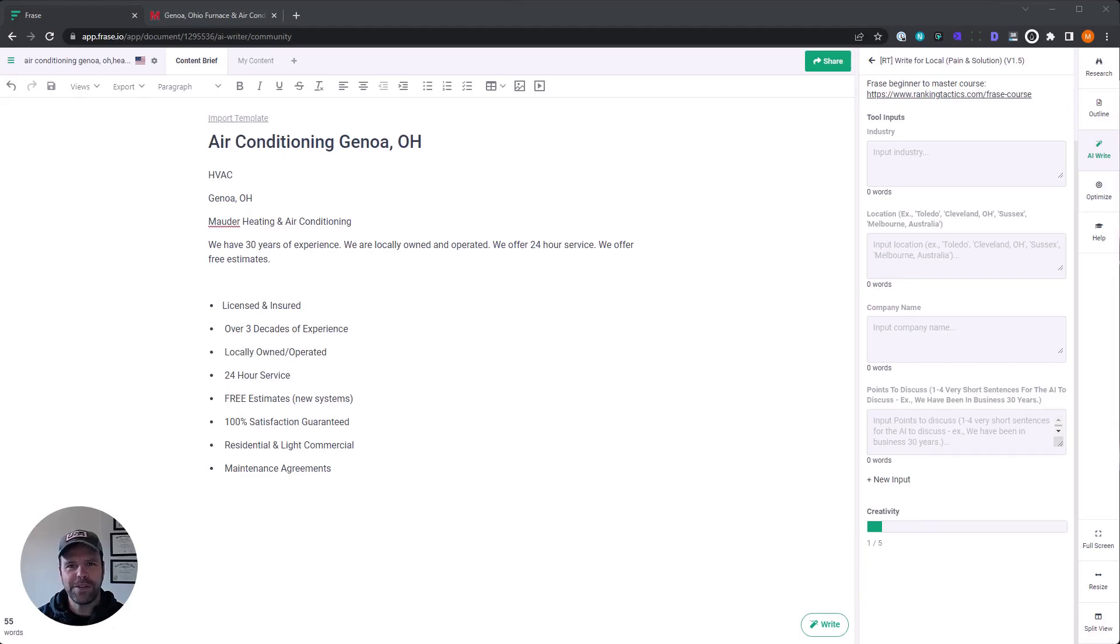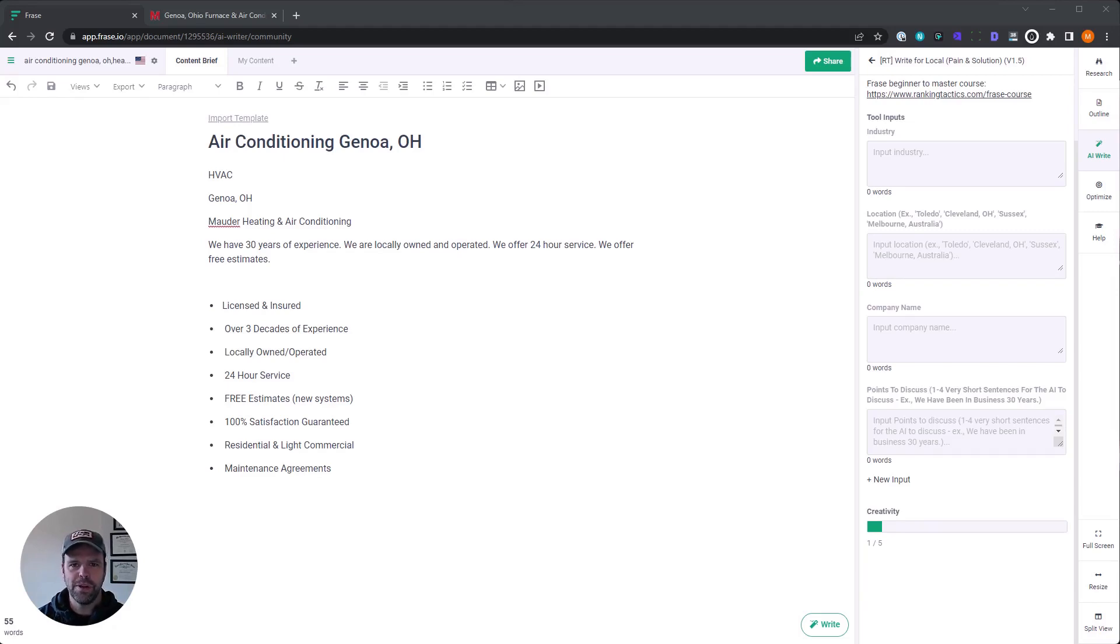Hey, my name is Matt. And in this video, I'm going to teach you how to use artificial intelligence to write great copy for a landing page for a local business or a local service page.